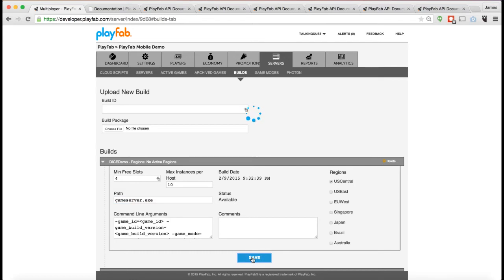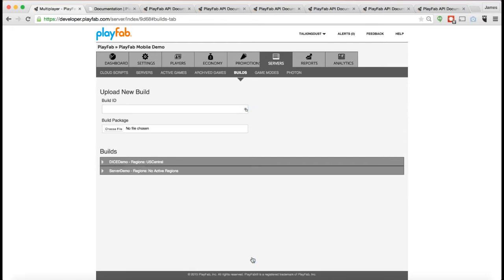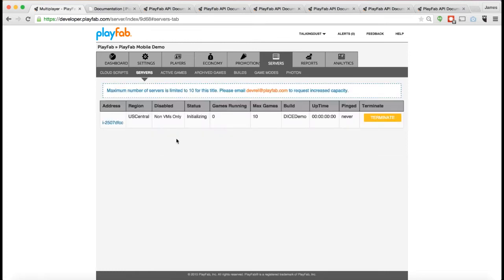What's going to happen is we will actually spin up a dedicated server for your game in that region running the server build that you just uploaded to us. And once it's fully up and running, clients can then connect to that server and can actually start playing multiplayer games.